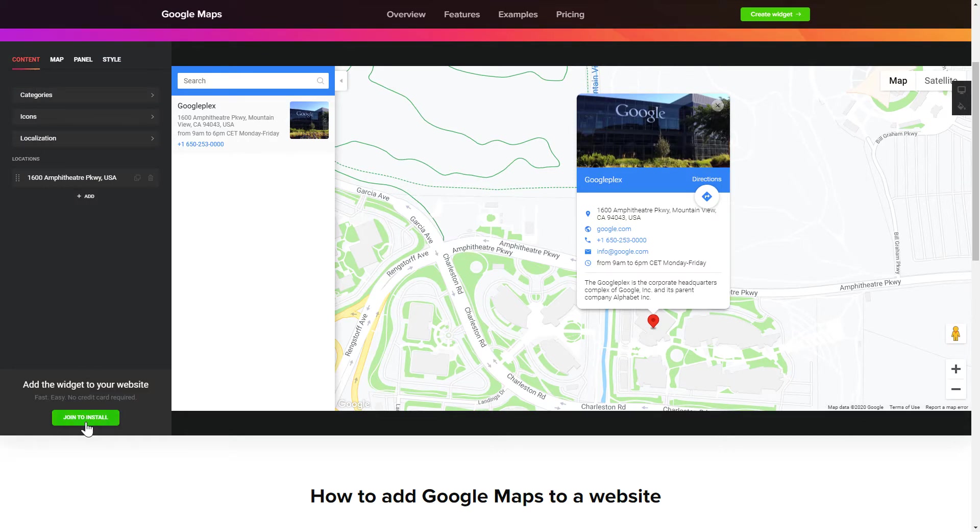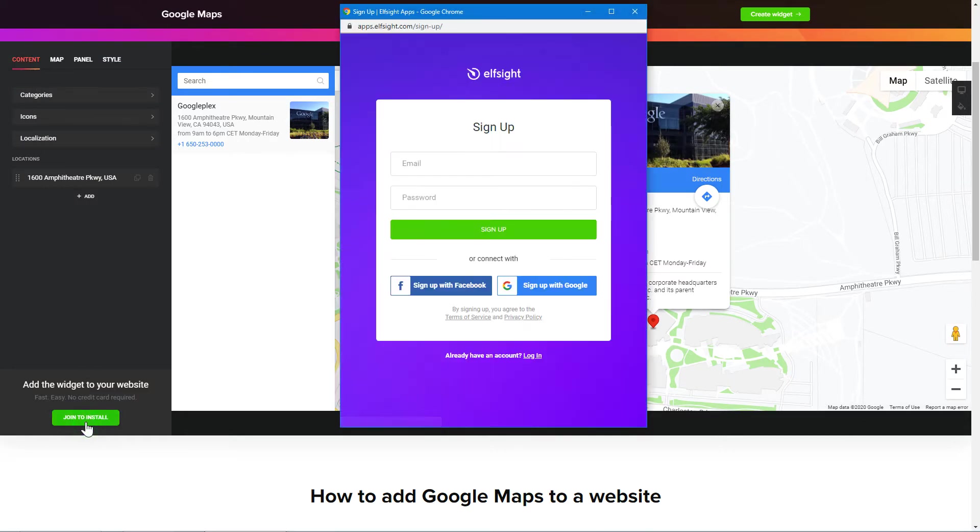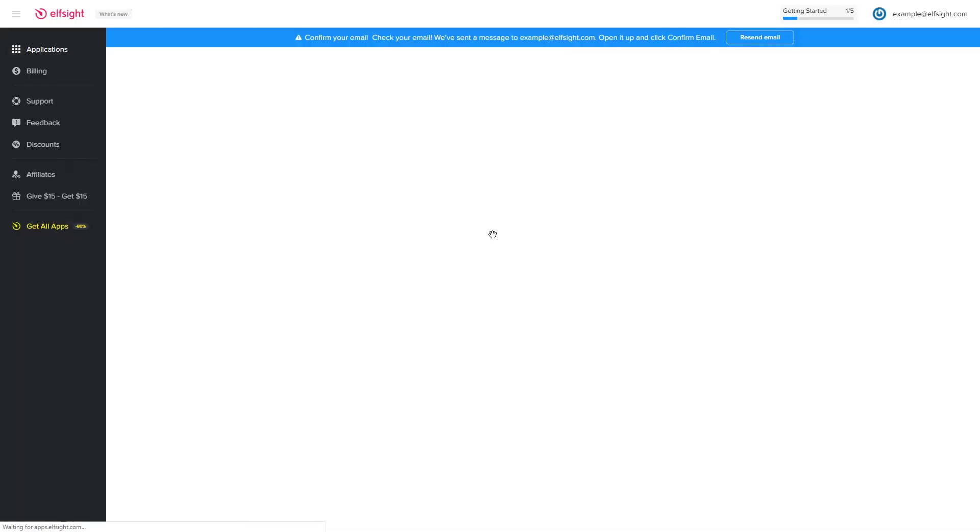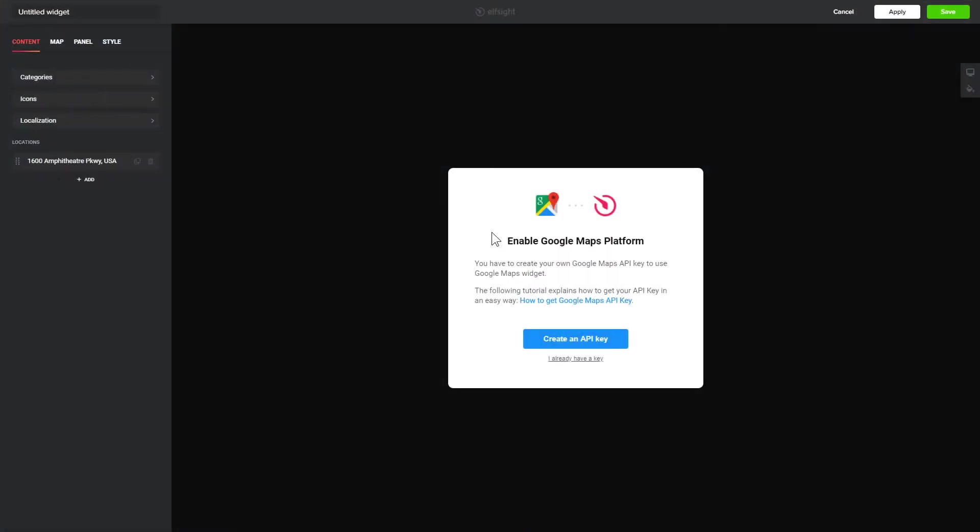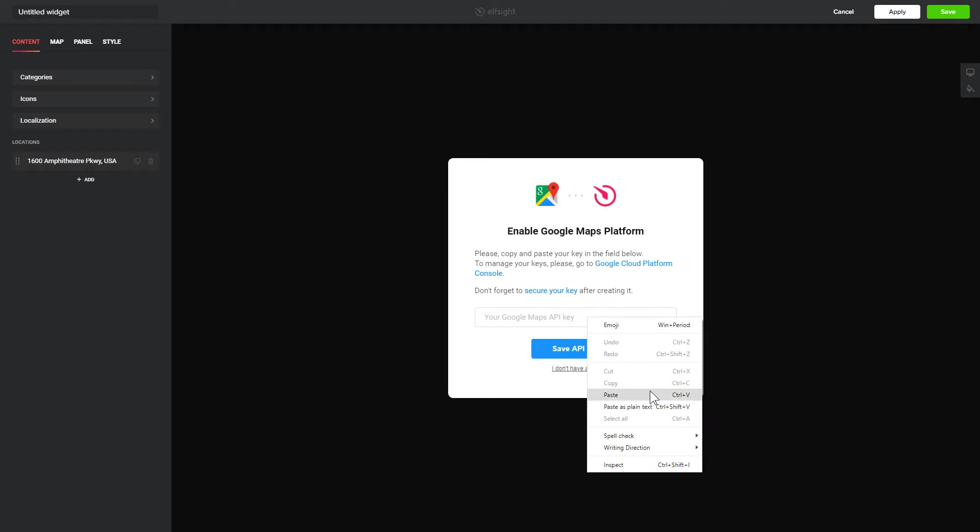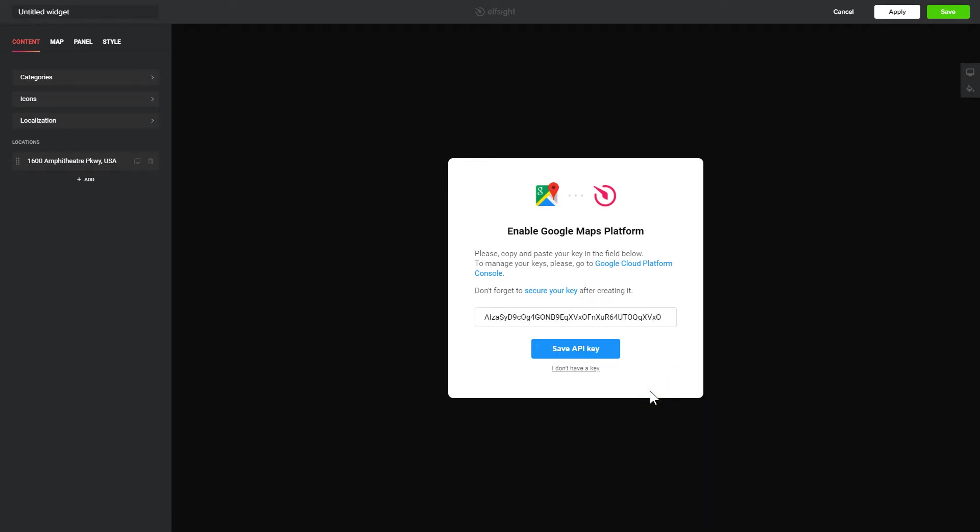Click Join to install to add the widget to your website. Log in or sign up to Elfsight apps. This is free, no credit card required. After you sign up, you'll see the widget that you have just created. To enable the widget, you'll need to get a Google API key first and paste it to the required field in a pop-up.